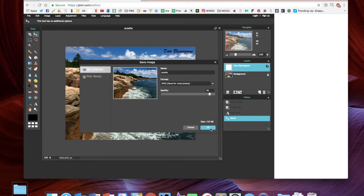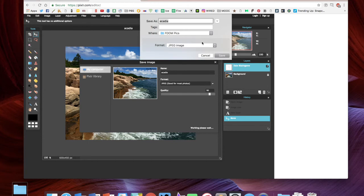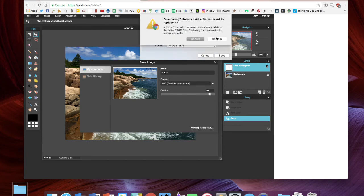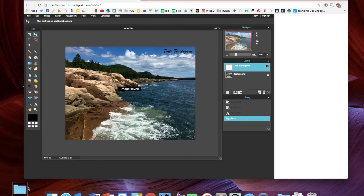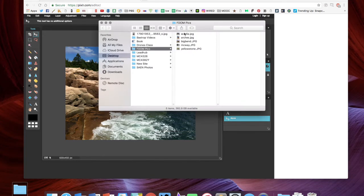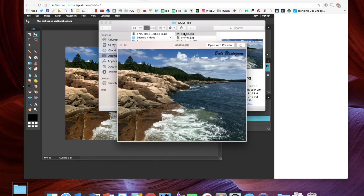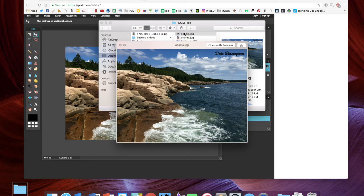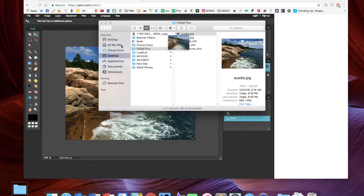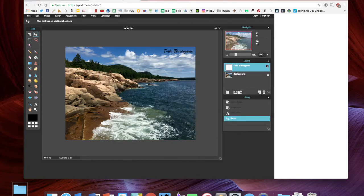I'm gonna go ahead and save in that folder as a JPEG, and yes I want to replace it. Now if I go back to my folder and preview the Acadia photo, you can see the image is smaller. We've lost a little bit of sharpness because we got rid of some of the quality, but we had to do that in order for the photo to load on the web. You can see the copyright there in the upper right corner.